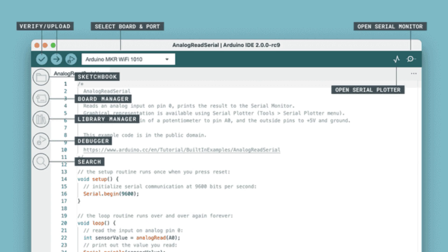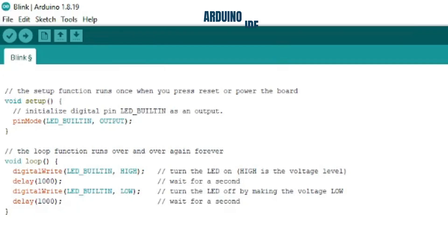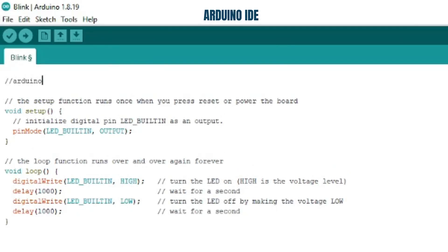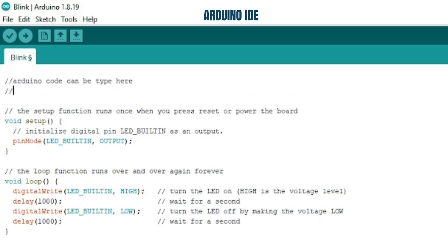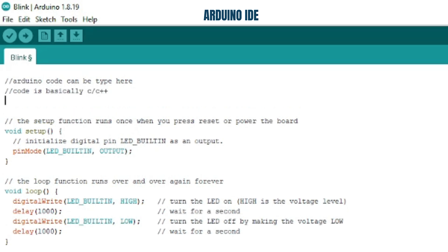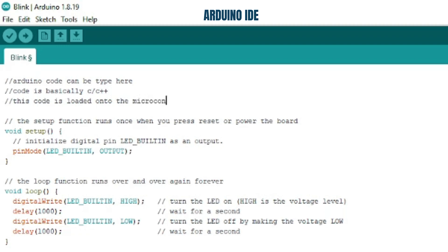The third part of the Arduino system is the Arduino code. The code written in the Arduino IDE is called a sketch. It is based on the C and C++ programming languages, but with special functions designed for Arduino. When you write and upload this code to your Arduino board, it tells the microcontroller what to do — whether it's turning on a motor, lighting an LED, or reading sensor data.